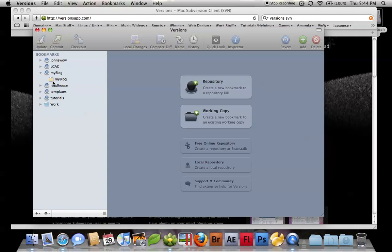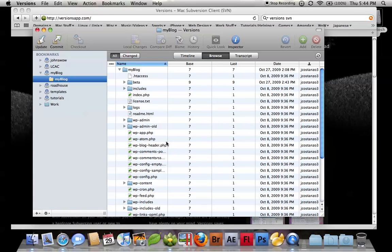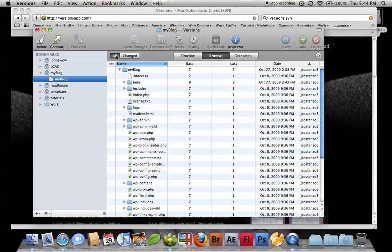If we go here into my blog, I can go ahead and see all my files for my blog. If I make some changes to a file, I can click on the changed here, and it will list just the files that have been changed.